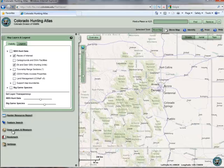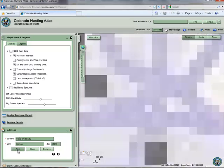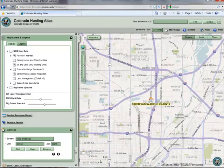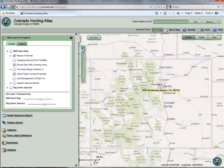From here, simply enter a street address, a city, and a zip code. Click the Find button to zoom to the desired address. The Clear button will remove your entry, and the Remove button will clear the graphic and associated map annotation. When you are finished using the Find Address tool, you may minimize the tool box by clicking on the minus sign icon in its upper right corner.